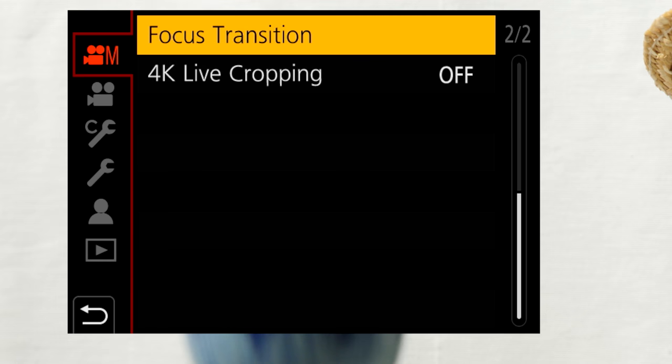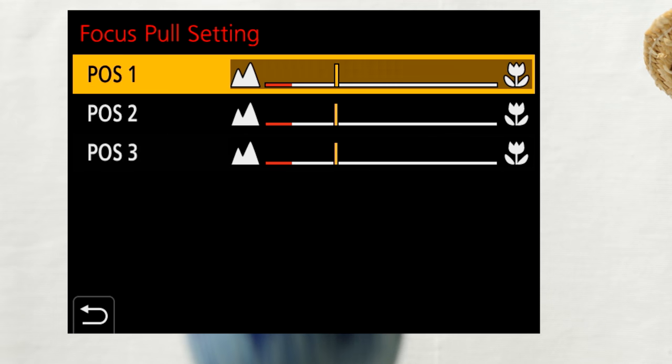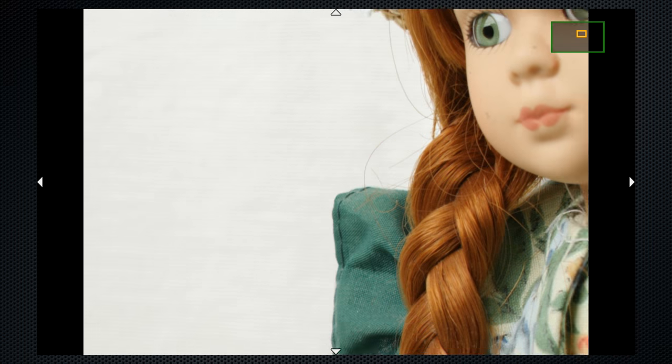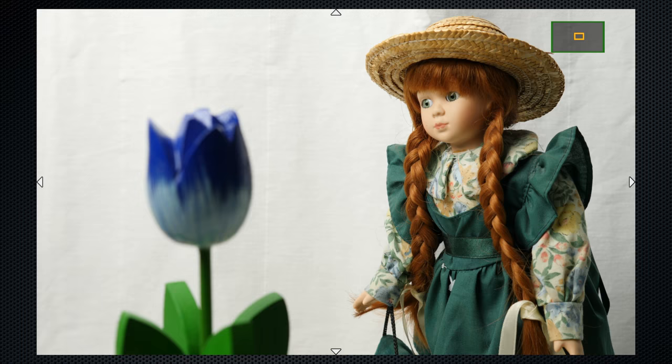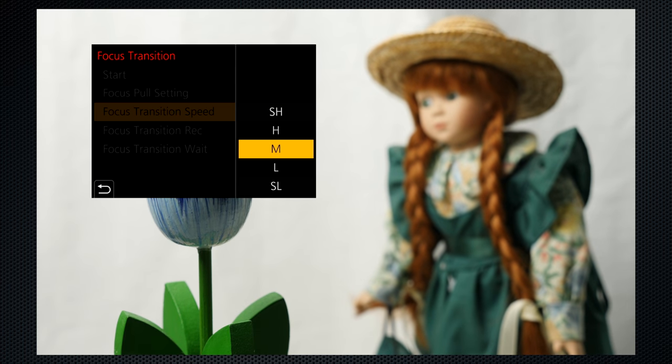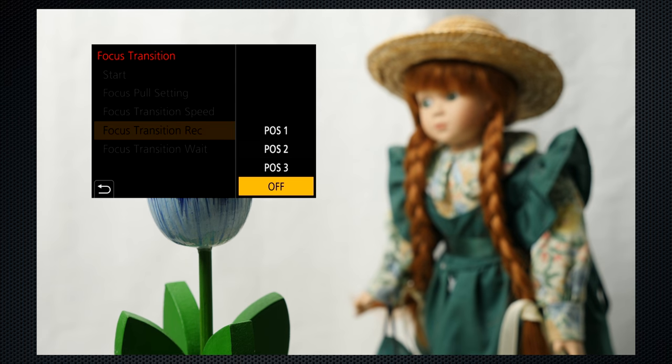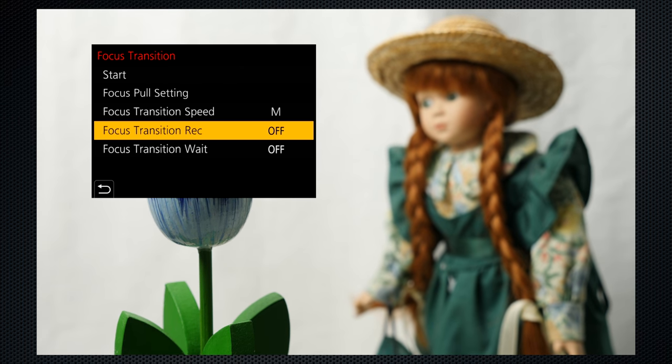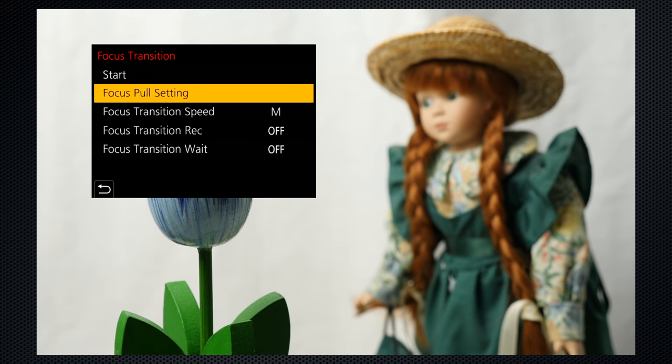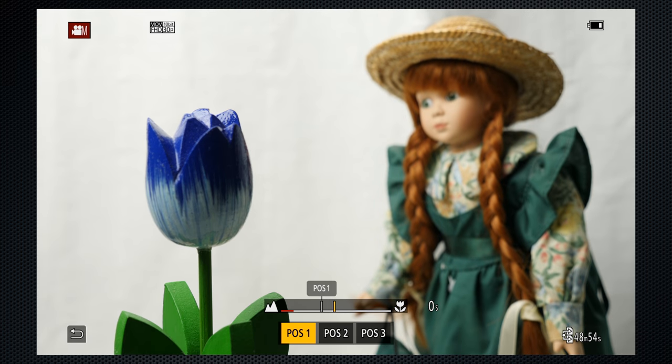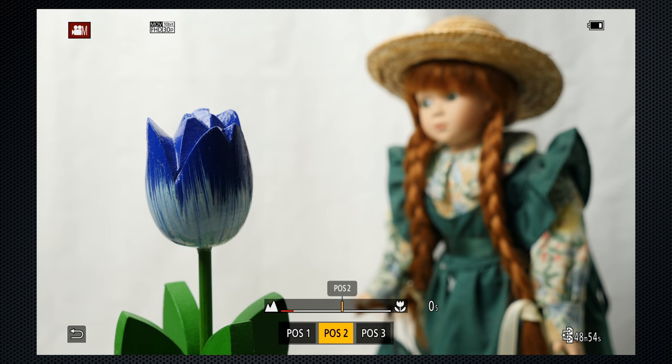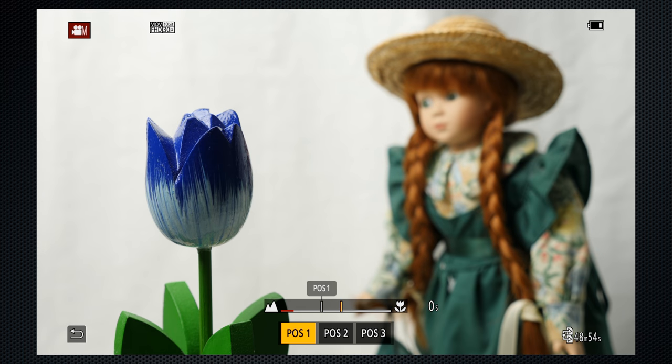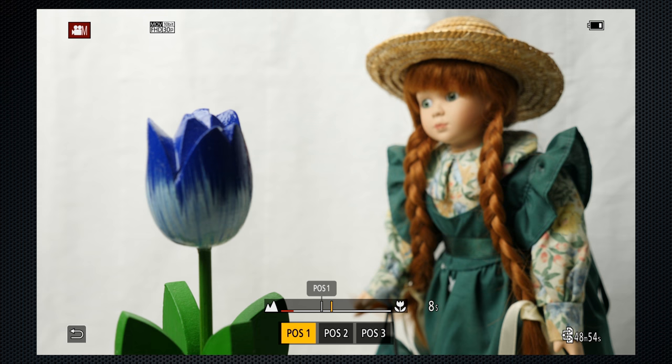But Panasonic has a setting for that. On page two of the settings menu, not sure why this isn't with the other focus options, three positions can be set. Select the point, press AF to focus, exit, and set. Let's set one on Anne, the second on the tulip, then set the speed. Five settings. The rec setting selects the point to focus when record is pressed. The wait time determines how long between focus points. Select start, and the three points appear as on-screen buttons, touch, and the focus racks. Super fast is fast. Medium takes about two seconds and slow takes about 16 seconds. A setting between two and 16 would be useful or just a variable control.